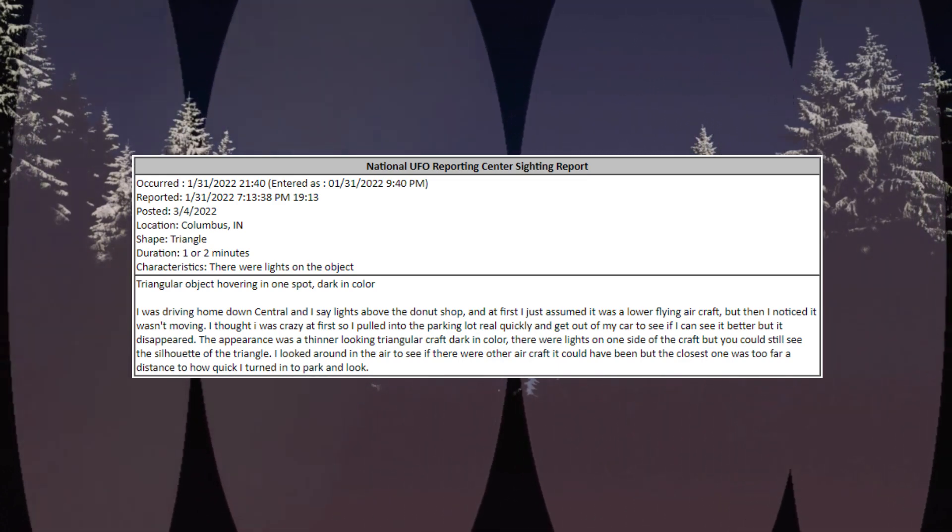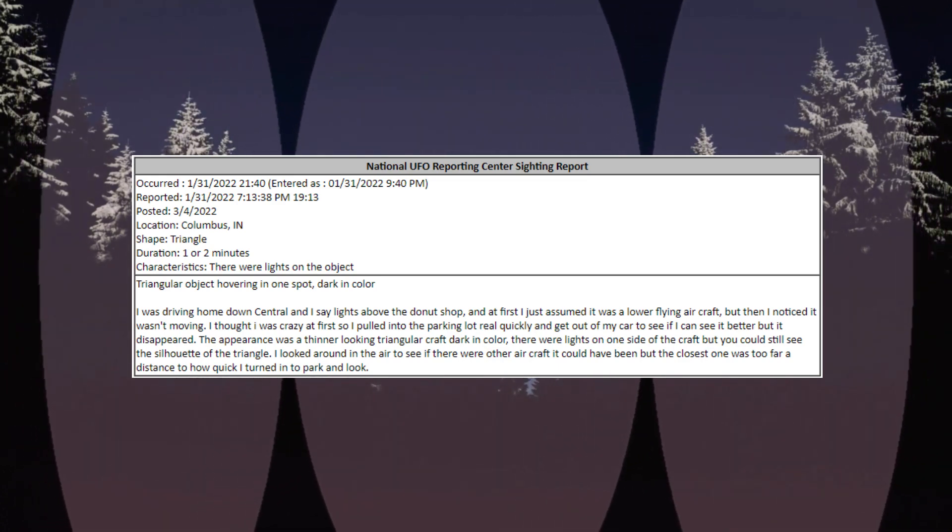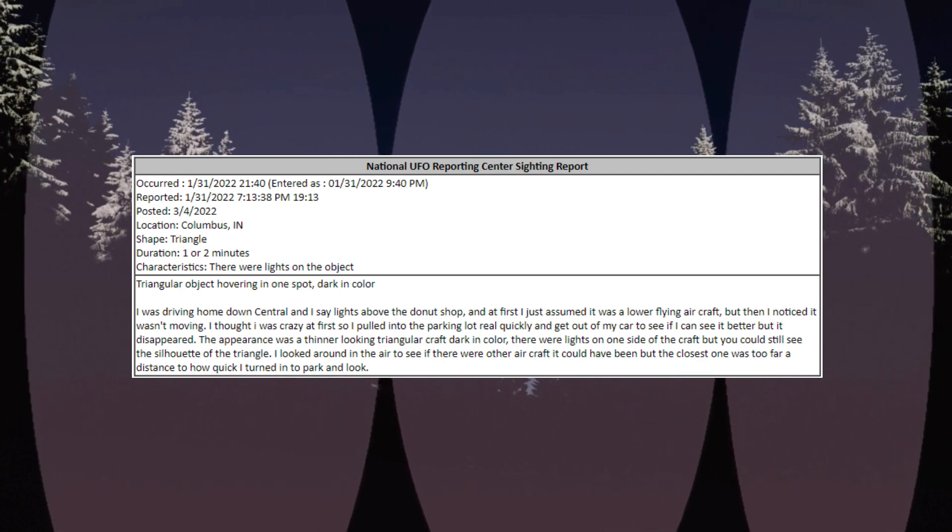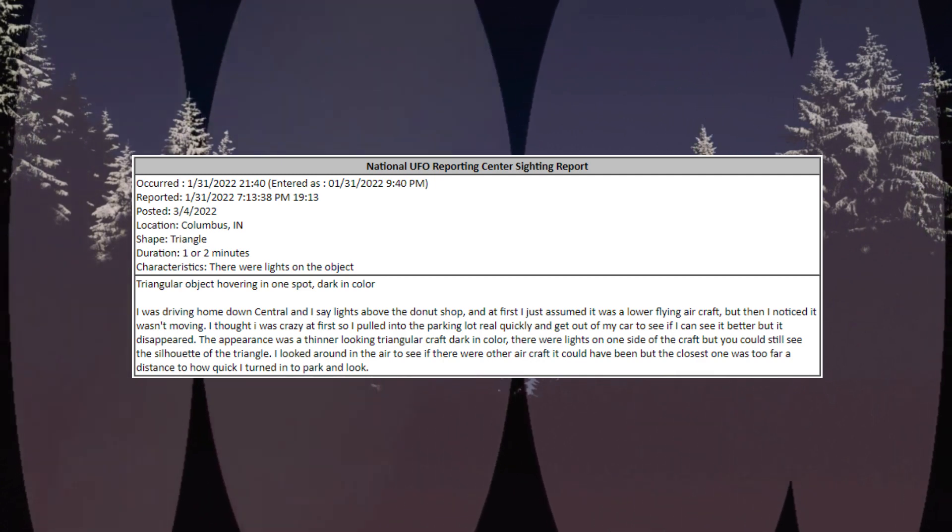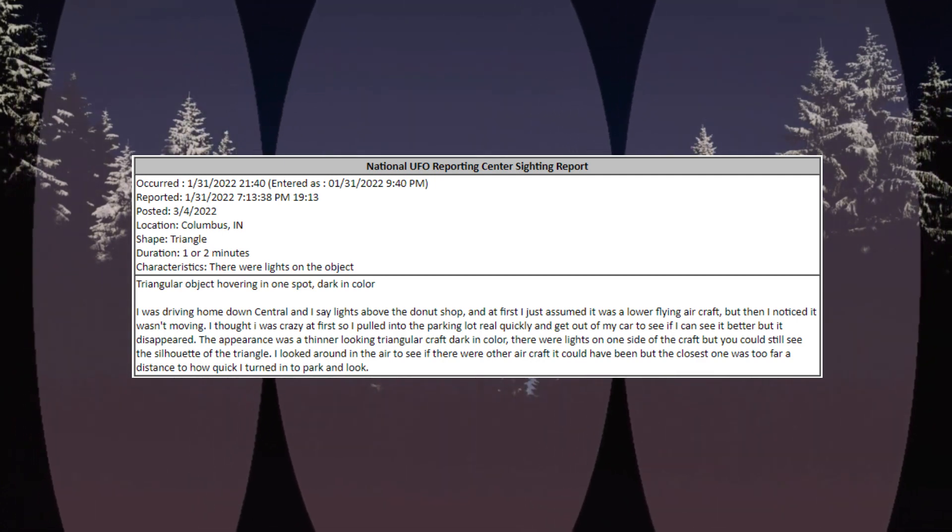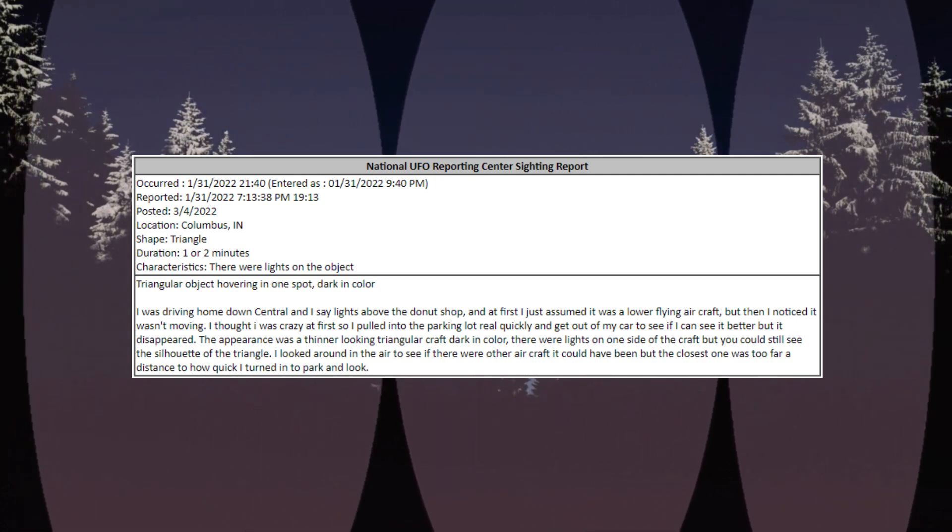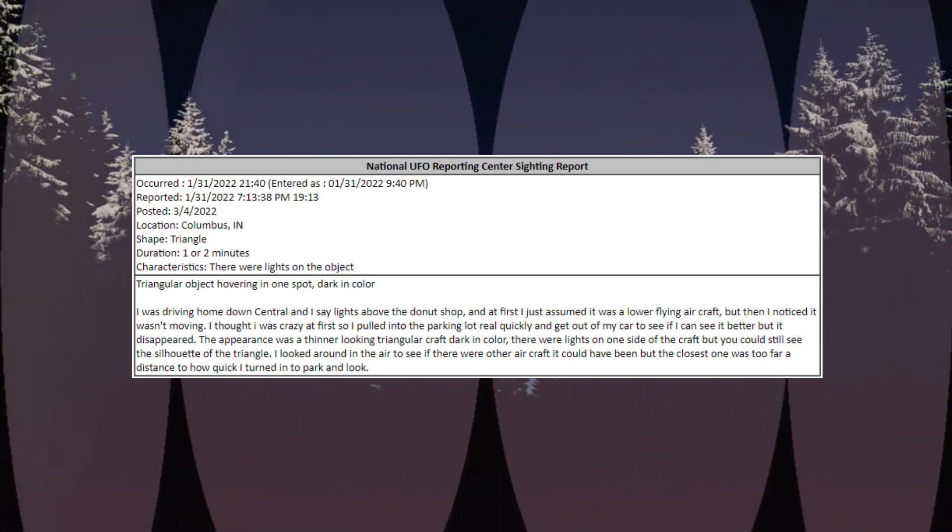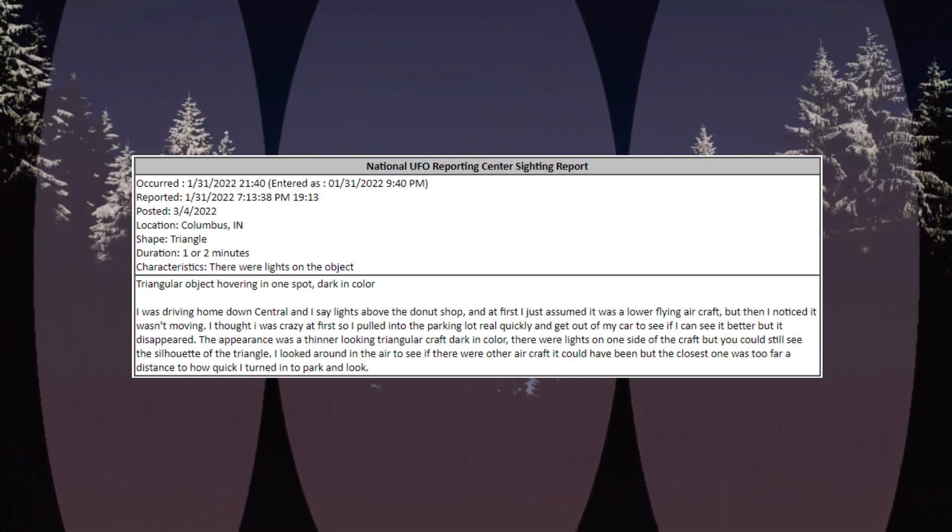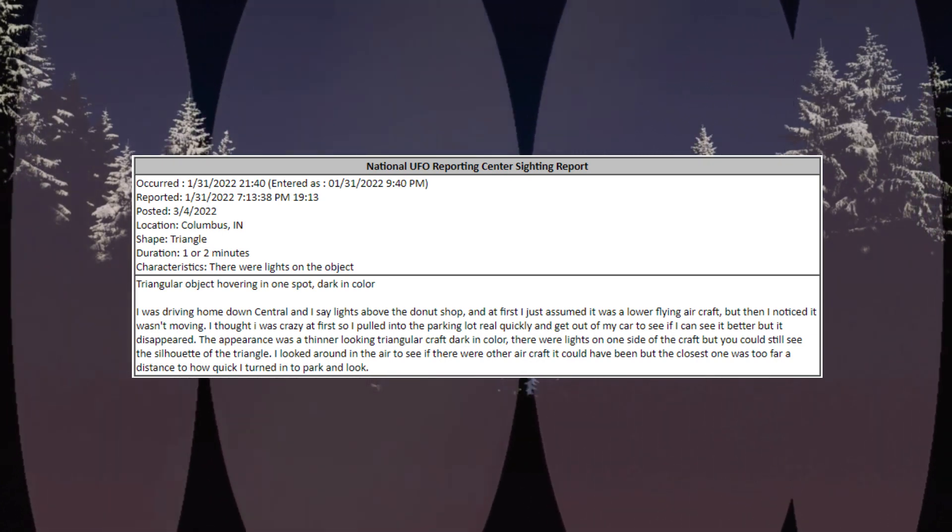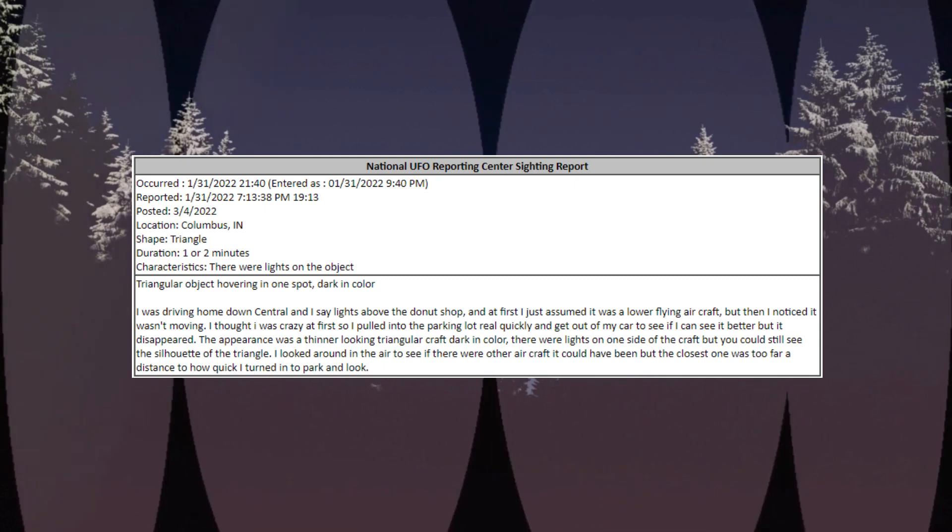Occurred January 31, 2022, 2140, location Columbus, Indiana. Shape: triangle. Duration: one or two minutes. Characteristics: there were lights on the object. Triangular object hovering in one spot, dark in color.